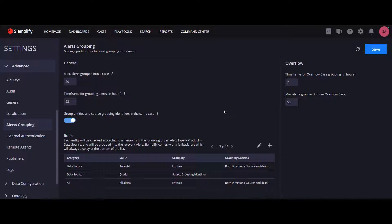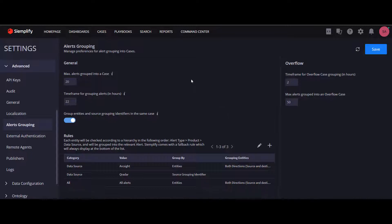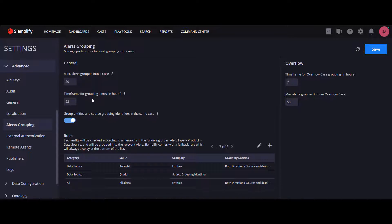To begin working with this feature, the user needs to define the cross-platform configuration, which includes the maximum number of alerts grouped into a case and the timeframe for grouping alerts. We're going to leave this toggle option for now and we'll get back to it later.